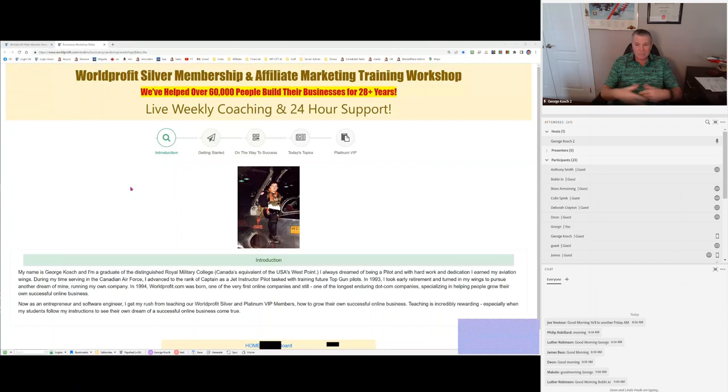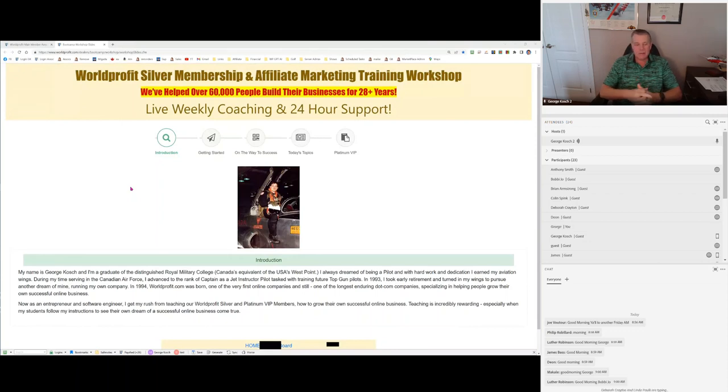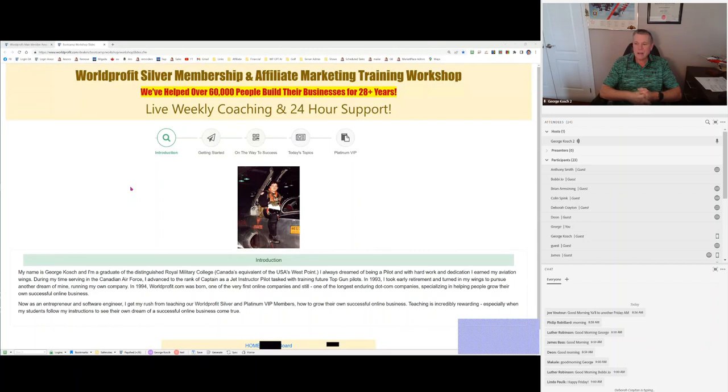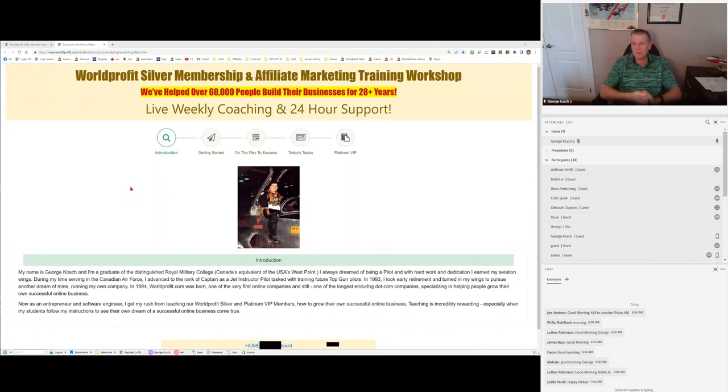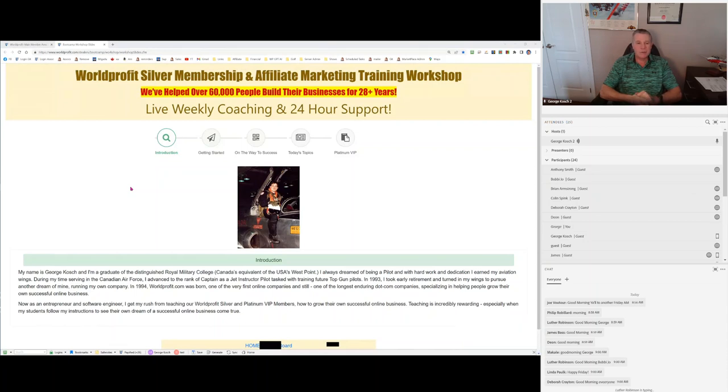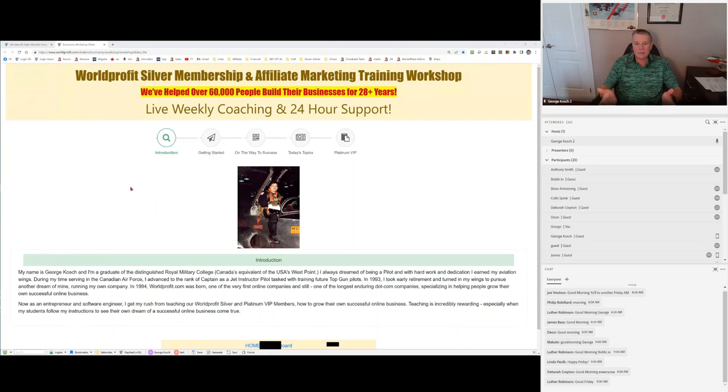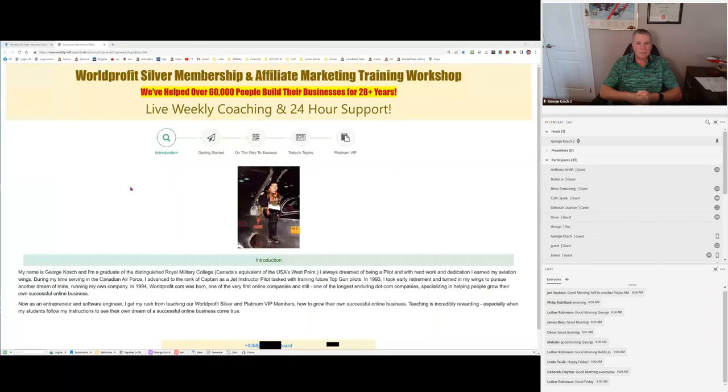My background, I have no business experience at all before 28 years ago. I went to military college right out of high school. Got my degree in physics, math, physics. And after I got my degree, they said you have five years to serve in the military. So I became a jet pilot. My last tour was as an instructor on the jet trainers in Moose Jaw, Saskatchewan here in Canada.